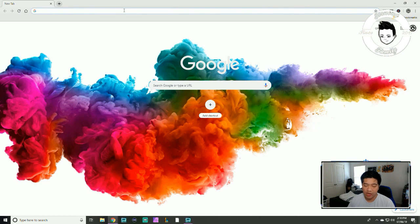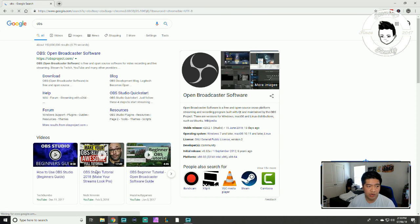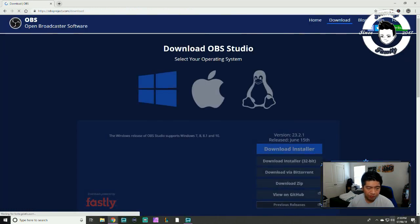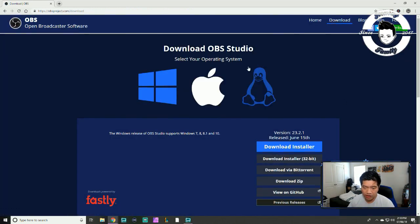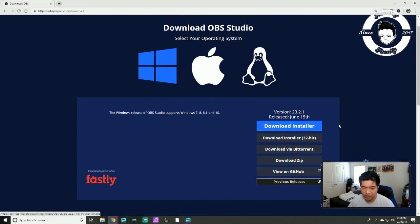The first thing you want to do is install OBS. I'm on Google, I'm typing OBS — it should show up as OBS open broadcaster software. Hit that download button and scroll down to the most recent release and just hit download installer.